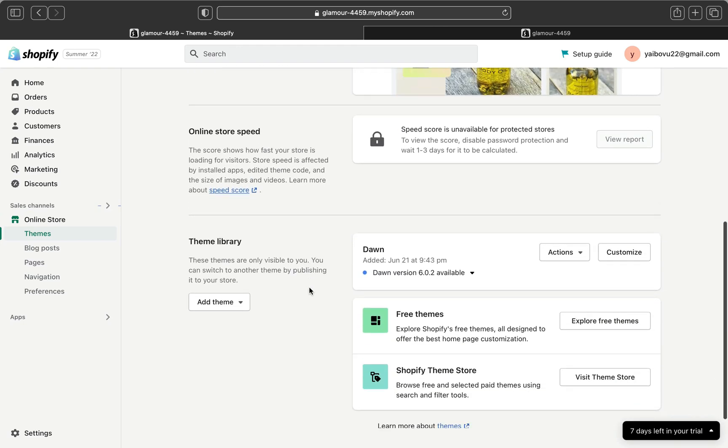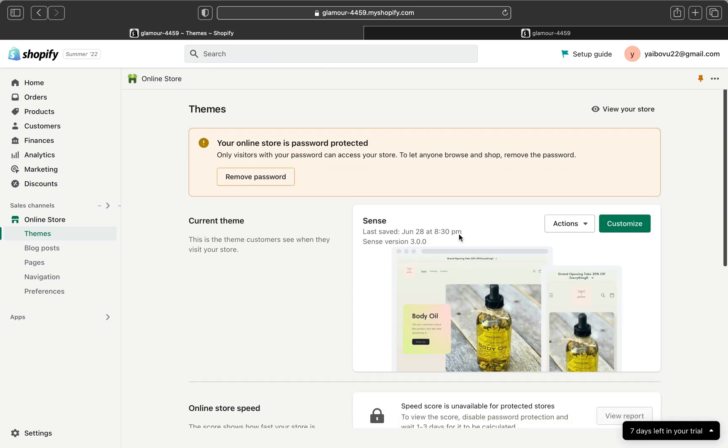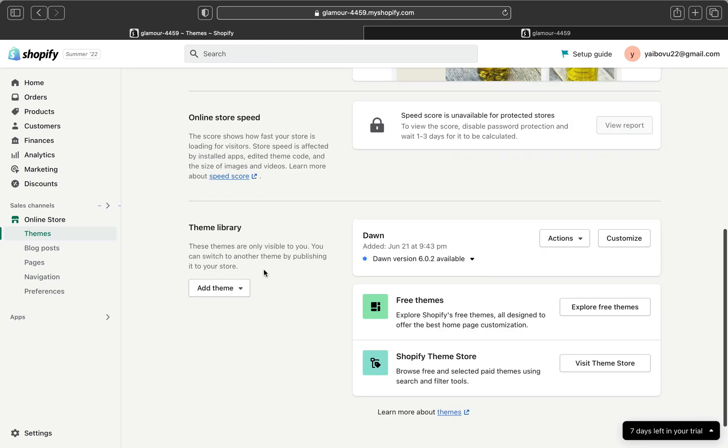Let's scroll down here on the theme library. Every new theme that you downloaded from Shopify will be right over here and the current one will be up here. Let's say you don't have a theme you are looking for right now. Let's click on the free theme.